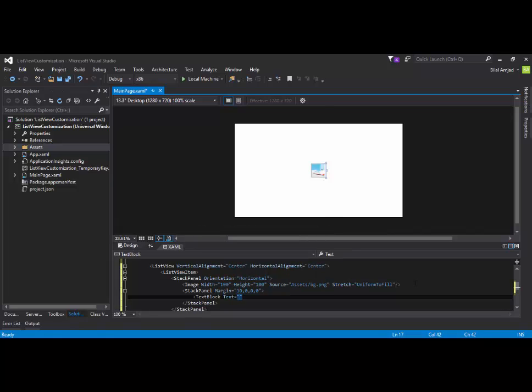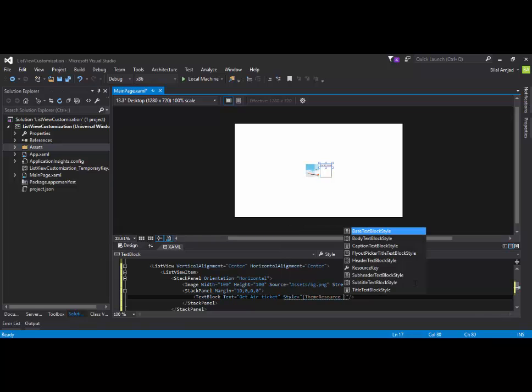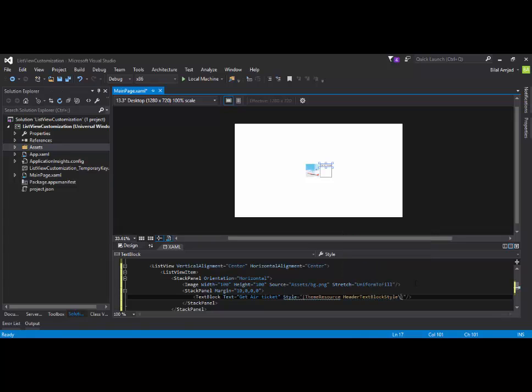Now, I will add a text block. This text block is saying that get air ticket. Basically, it's a title of ListView item. Maybe. Let's apply some style. Theme resource. It can be a header text block style. Let me resolve this error. Alright.